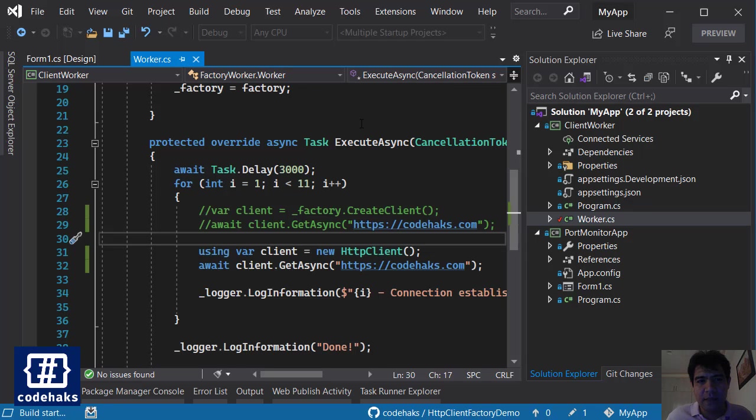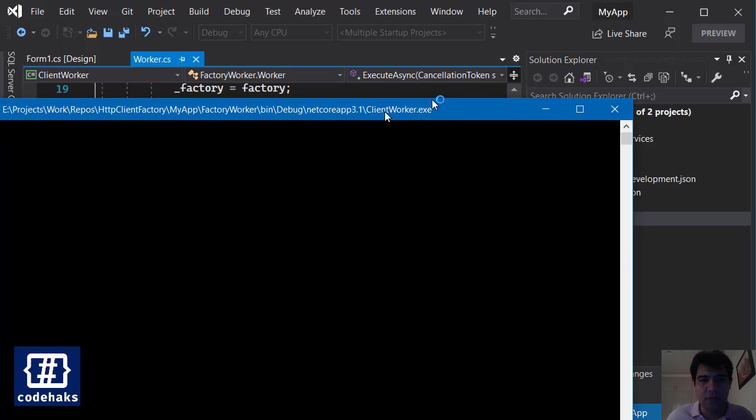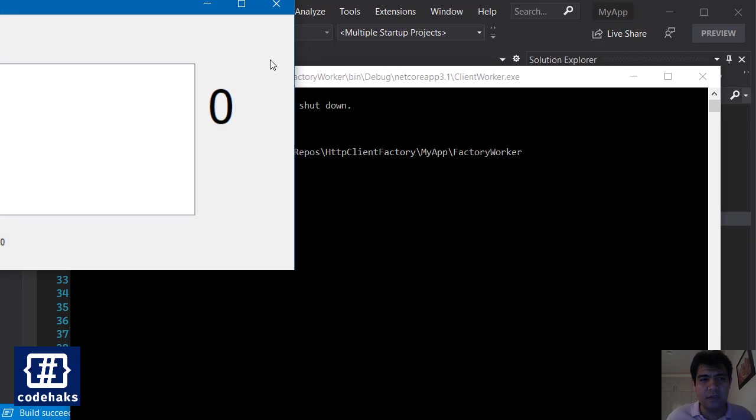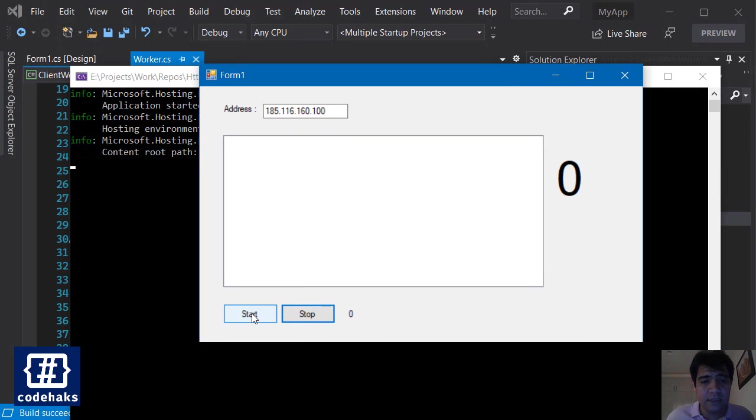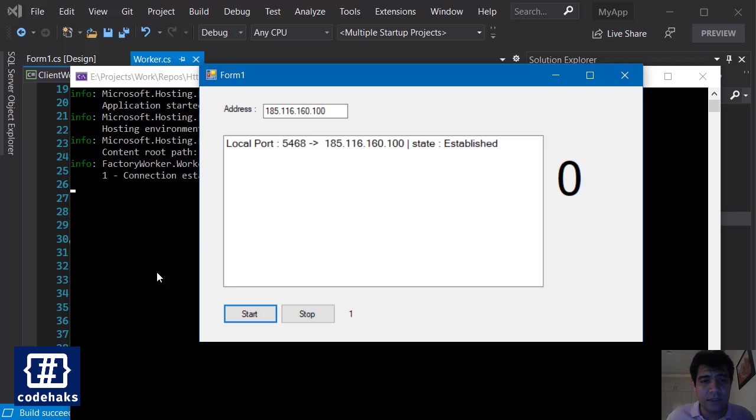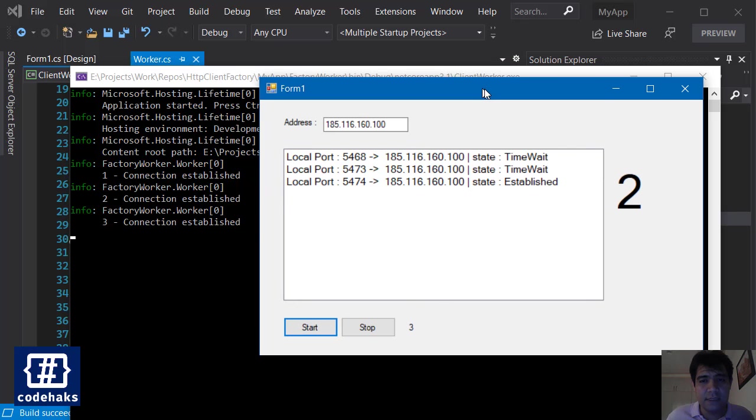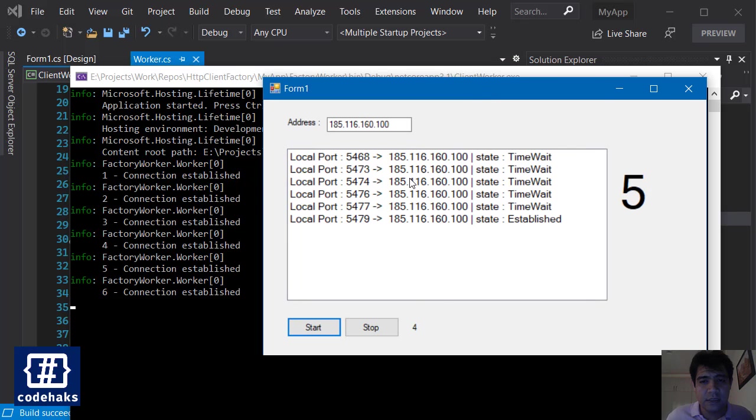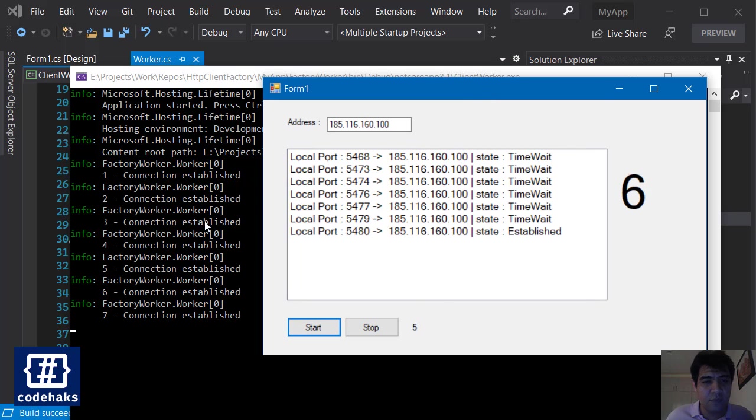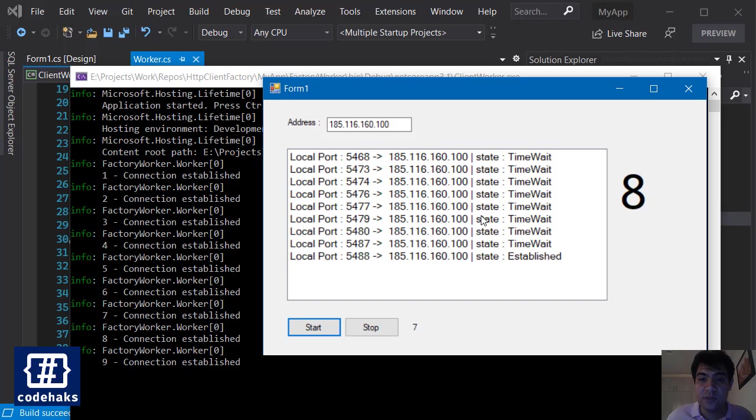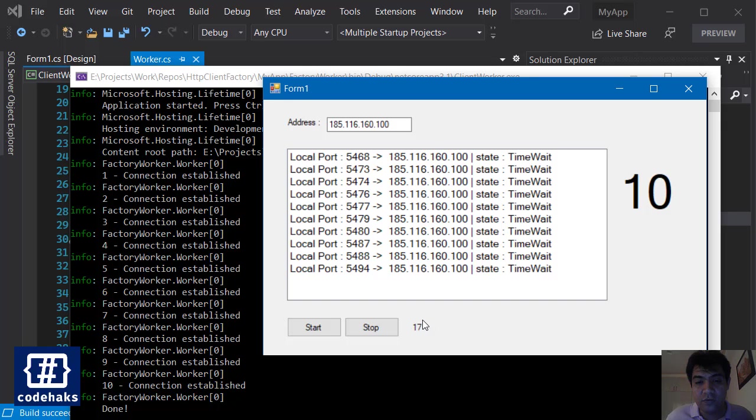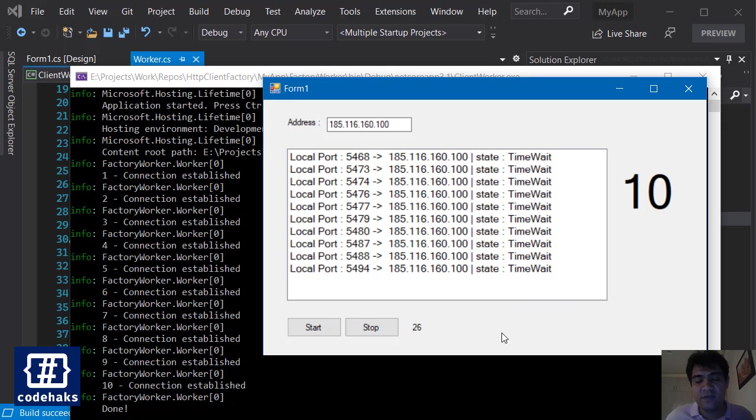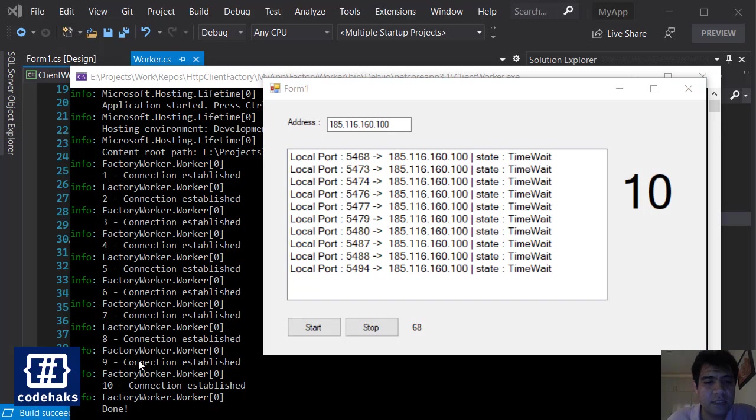So if I hit start here, you can see that we make the connection, we get the response, and our port goes to time-wait state. This here is the seconds in which we have to wait to see that the operating system will let go of these ports. So let's wait and see when the first port will release.